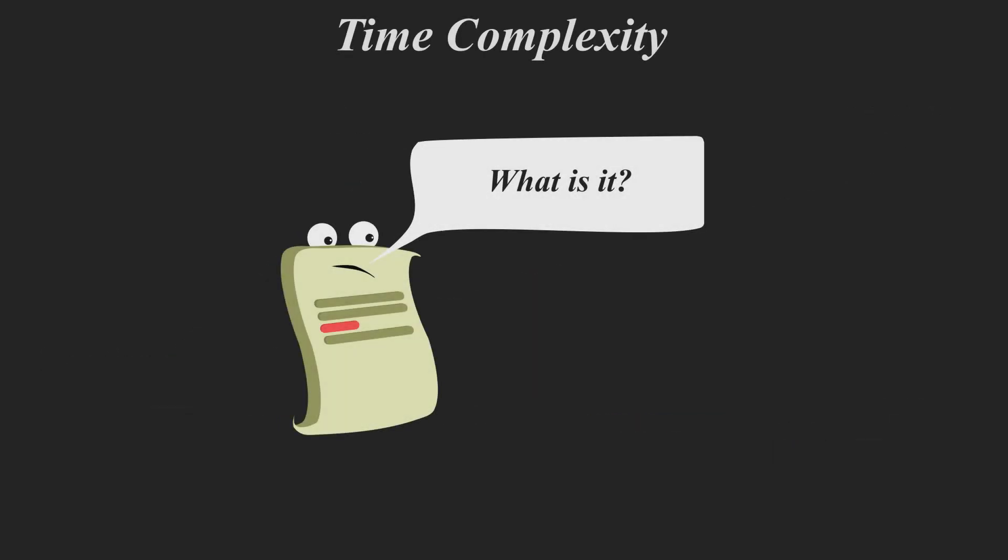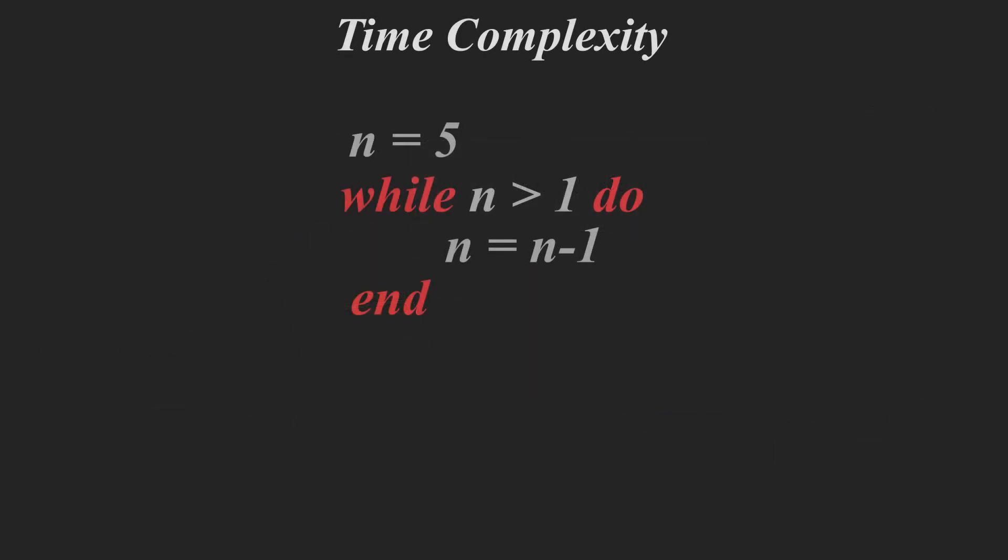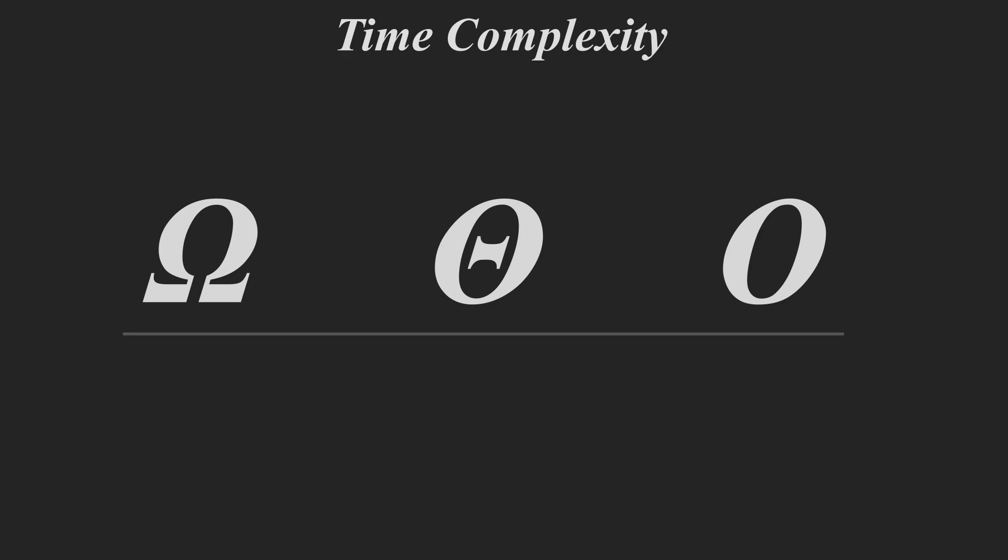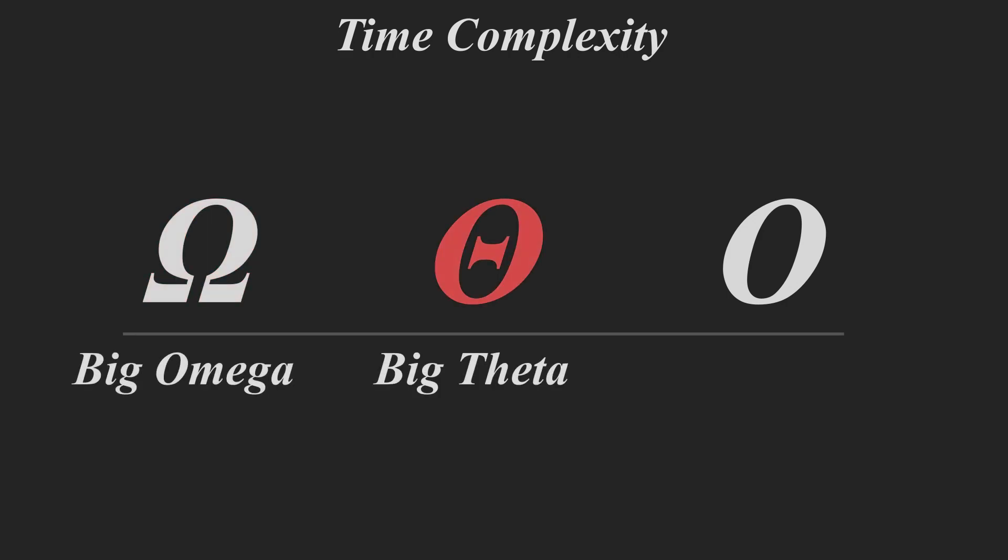Now, the first question you're probably asking is, what is time complexity? And time complexity is just the measure of time that it will take to complete your program or function. And we denote time complexity with three different attributes. One being omega, one being big theta, and one being big O.